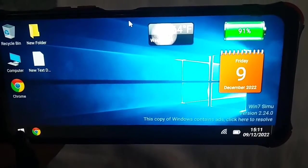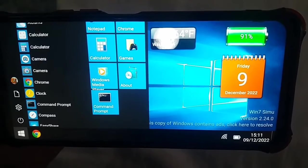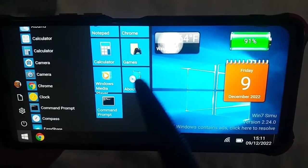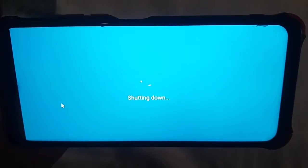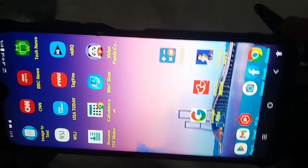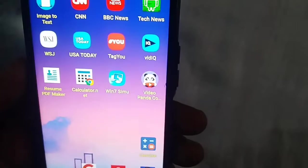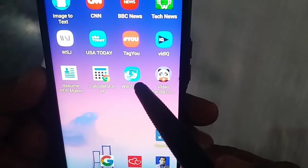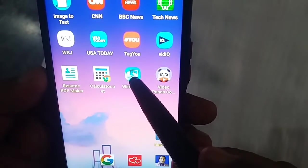If you go to the Start menu at the bottom left and click Shut Down, your computer will shut down on your mobile phone. This is a very interesting, amazing, and free app.